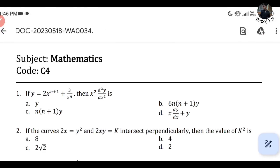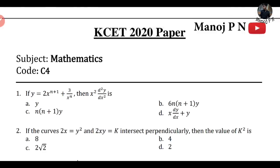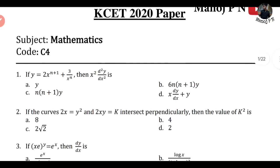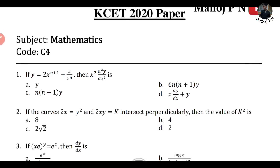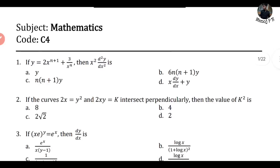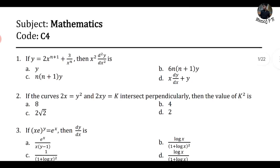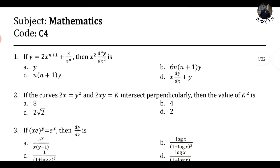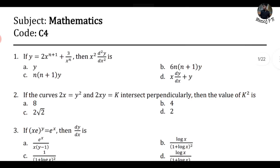It's 11:46 PM. For the first question: if y is equal to 2x to the power of n plus 1, plus 3, divided by x to the power of n, then x squared times d²y/dx² is equal to what?